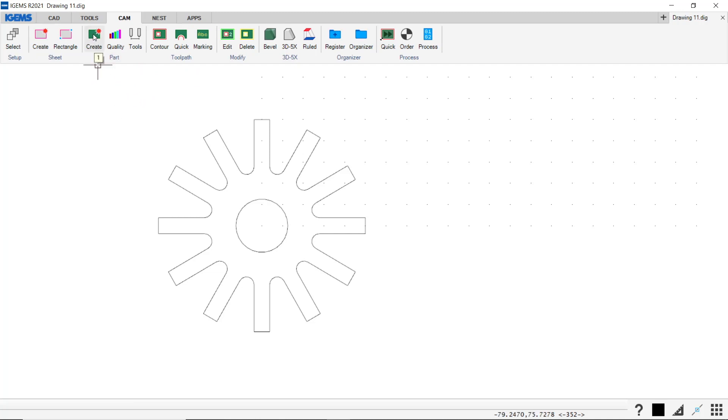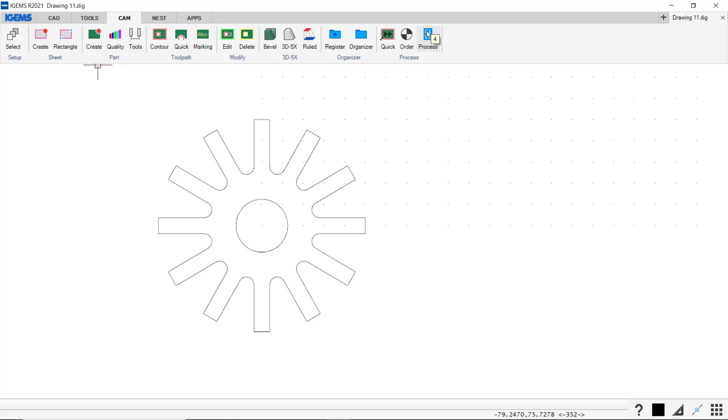So the first is create, and that's also represented by number one on the keyboard. Contour, which is our tool path, number two. Order, which is the reference point, is number three. And then process, which is the function that creates our code for the machine.